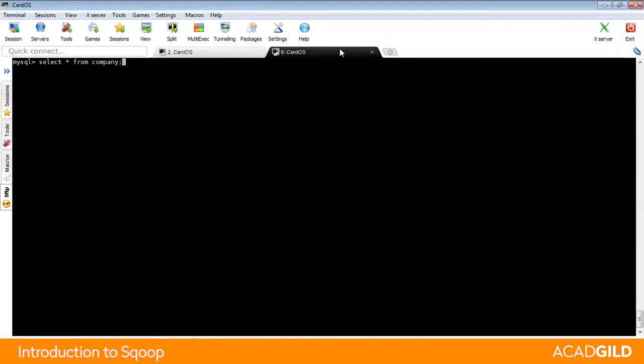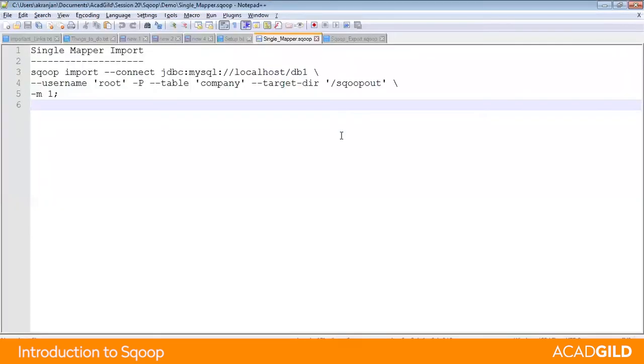Now if you would like to see any entries, then run command select star from the company. You won't find anything.